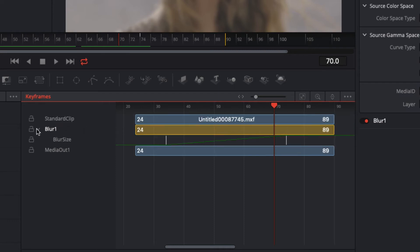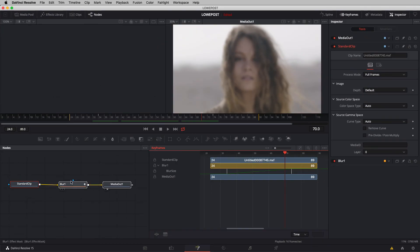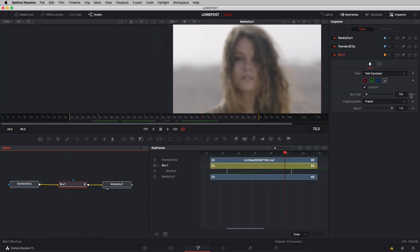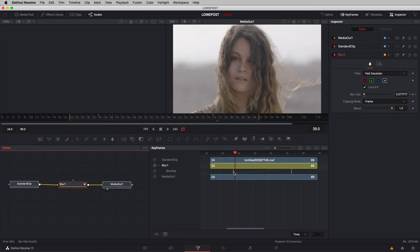The keyframes window gives you the ability to adjust keyframes very quickly and easily. Many people think you need to jump back to the blur node and add or remove keyframes manually — you don't. If a keyframe doesn't start where you want it to, simply grab that keyframe value in the keyframe window and drag it to wherever you want it to start. You'll see the keyframe icon updating in the time bar. You can do the same thing with the outgoing keyframe.